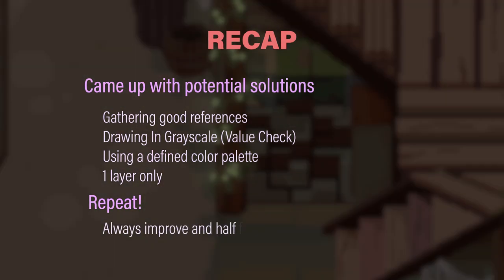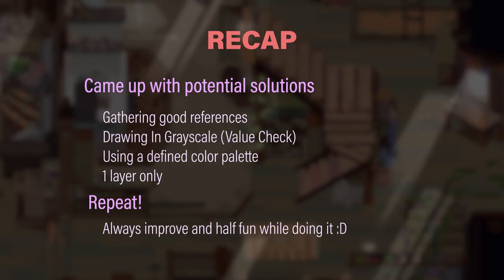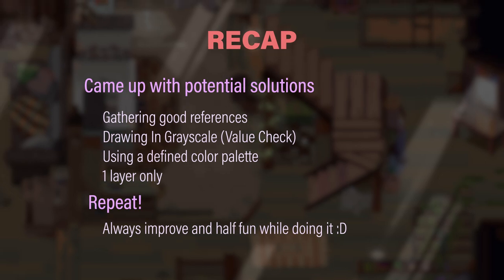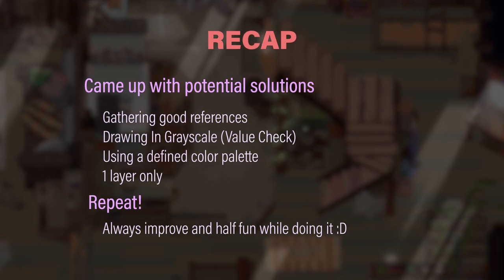This will be a forever ongoing process for any artist. The improvement cycle continues on and on until we decide to stop. That's what makes it fun.